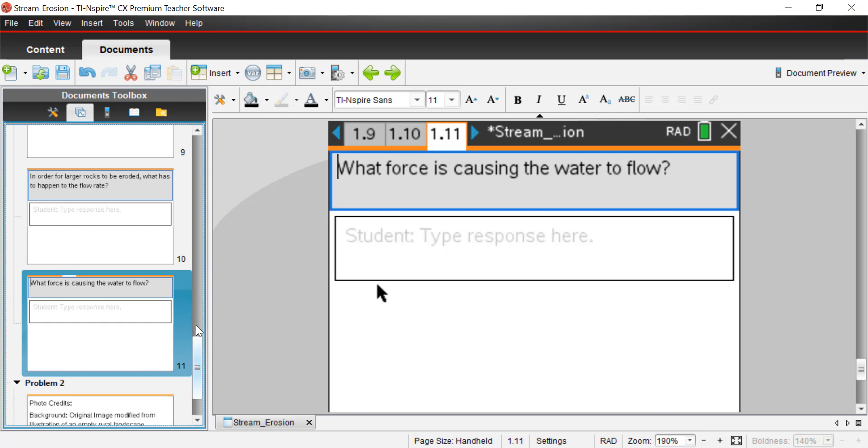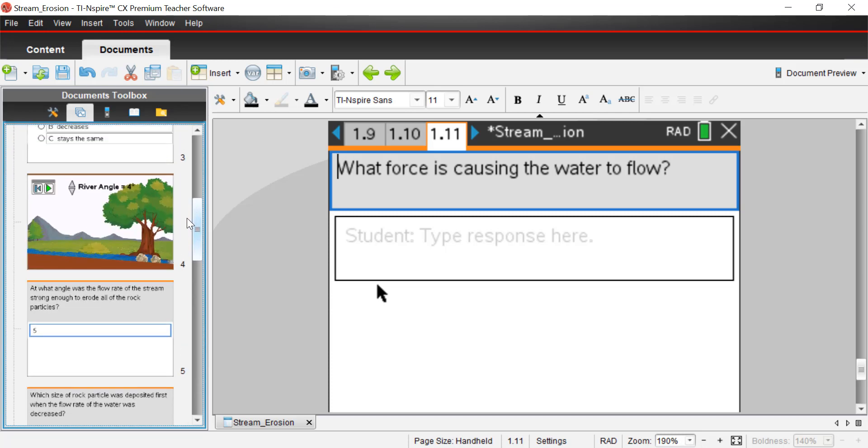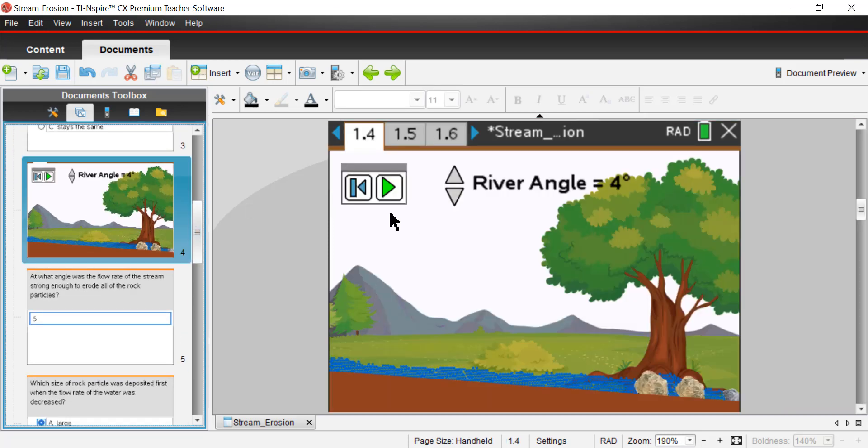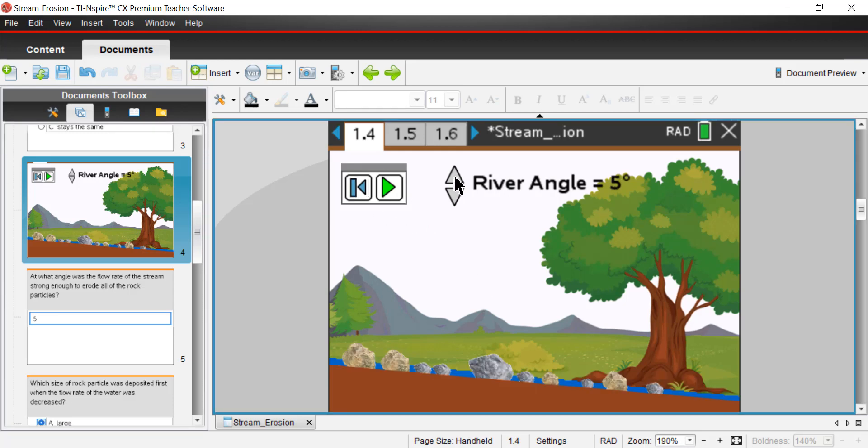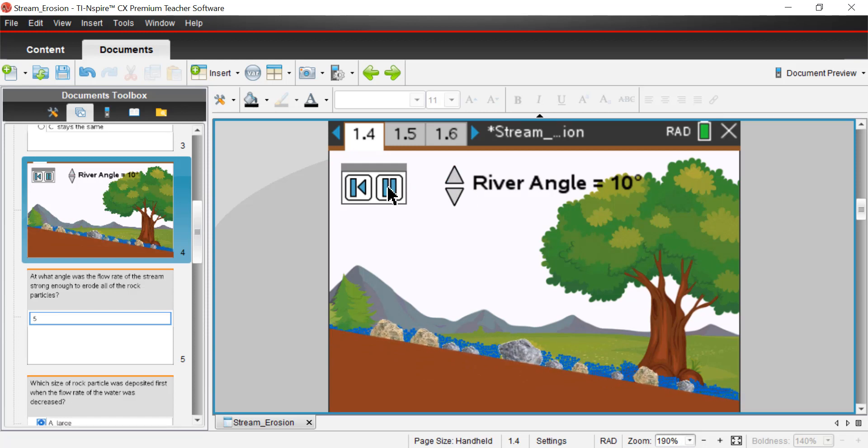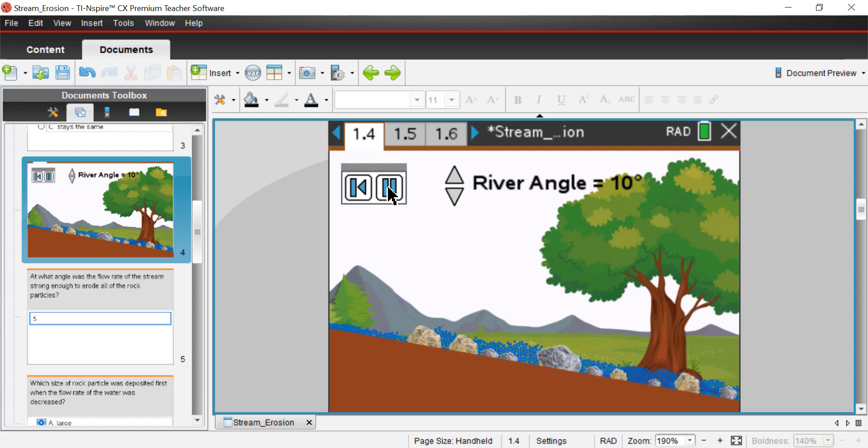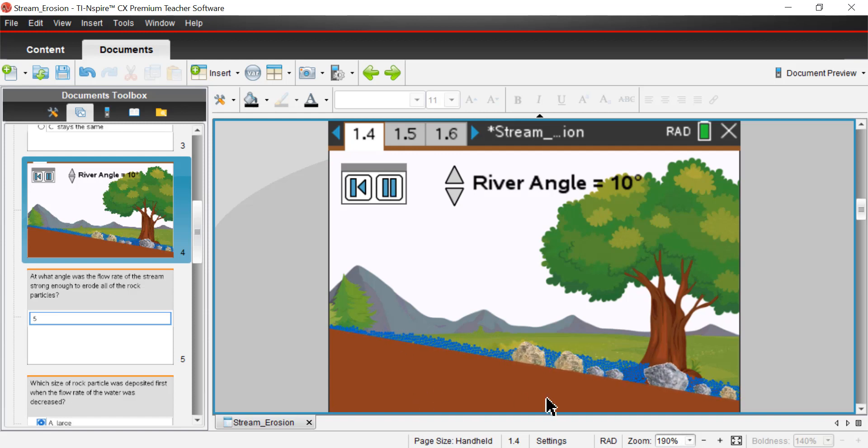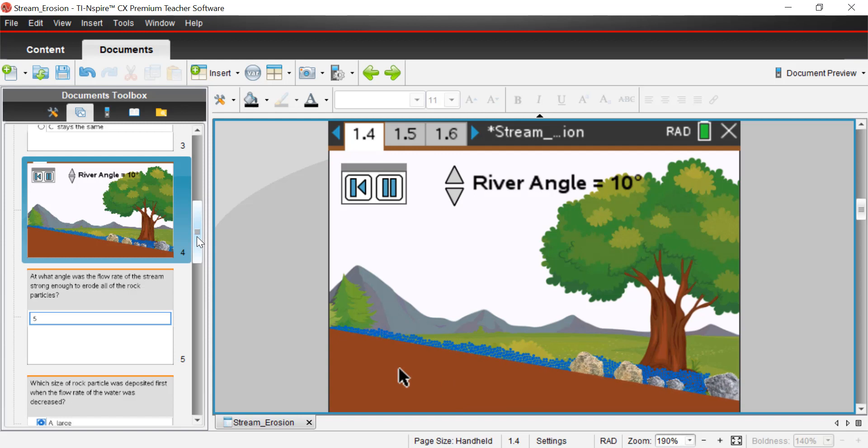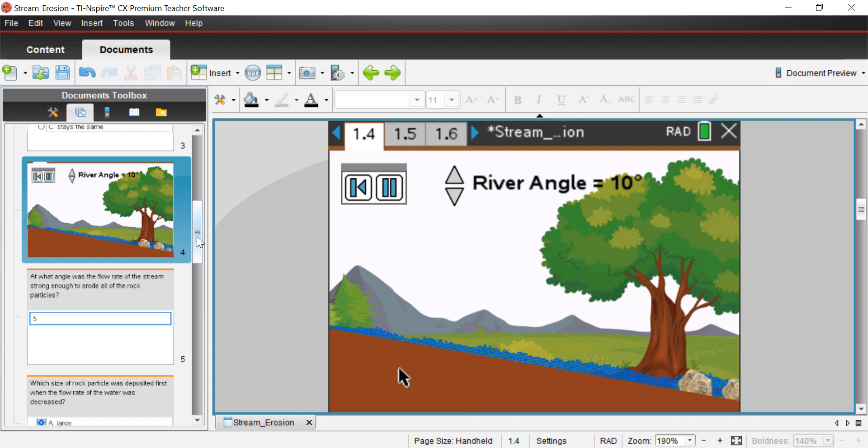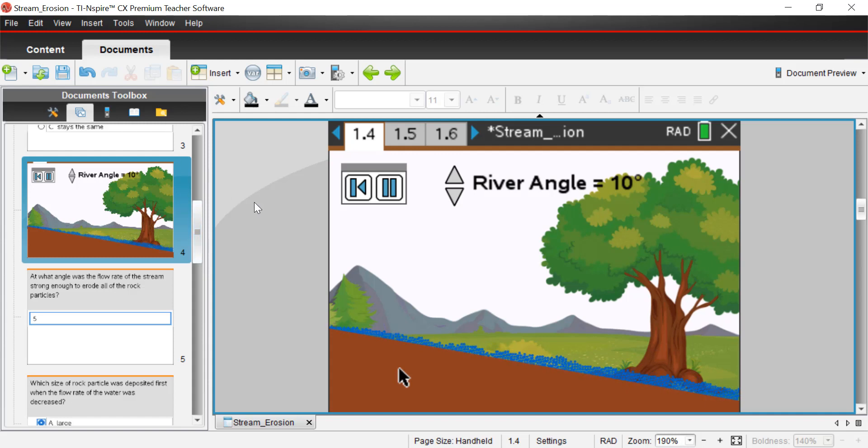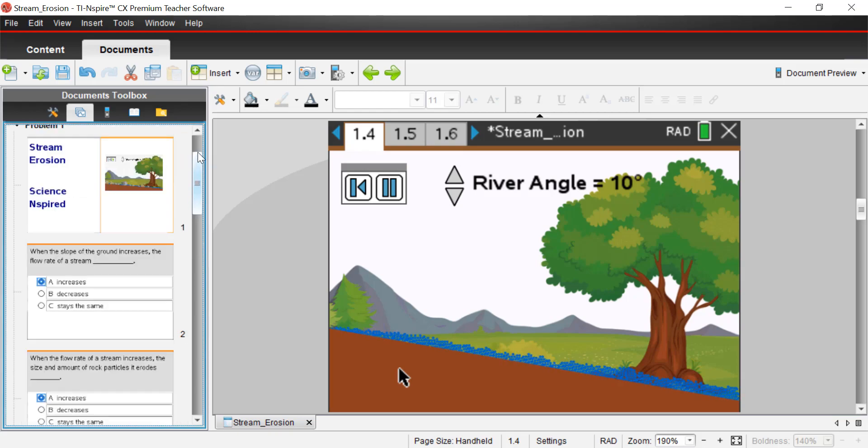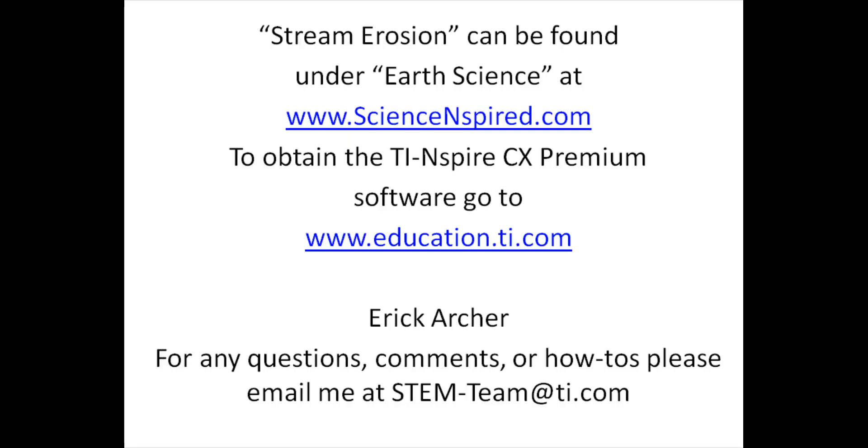So hopefully the simulation was helpful. And like I said, if you download the software and download the file, you can mess around with this on your own and change the angle and watch what happens and kind of ask some questions and have a better understanding of the process and the rate of erosion based on the angle of the stream bed. That's it for this activity. Please check our YouTube channel for more science lessons at TI Calculators, all one word, TI Calculators on YouTube. And also, just a reminder, you can download the software from www.education.ti.com. And this activity is titled Stream Erosion. And you can download that from the Earth Science section of the website. Thanks very much and talk to you soon.